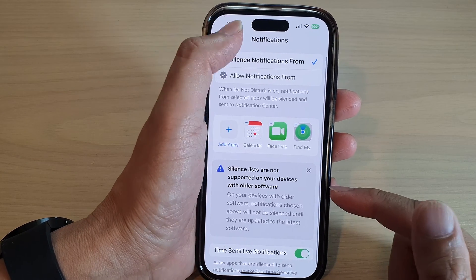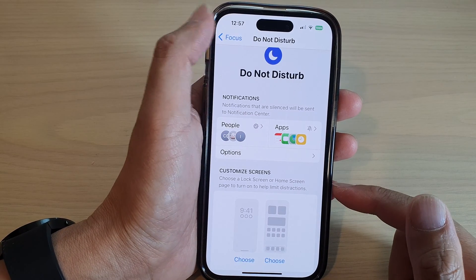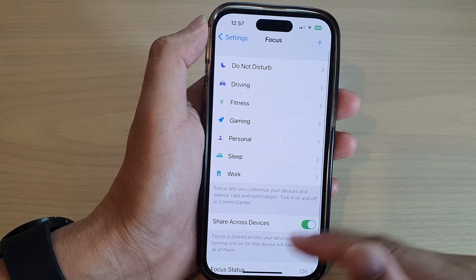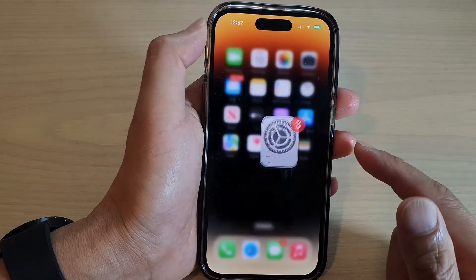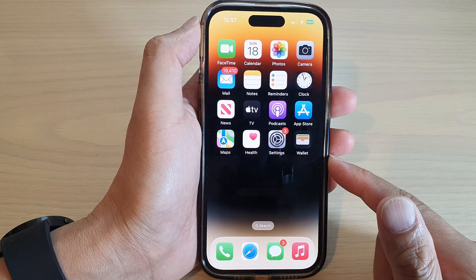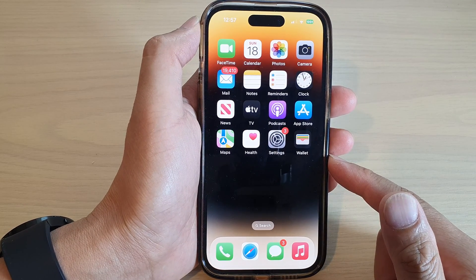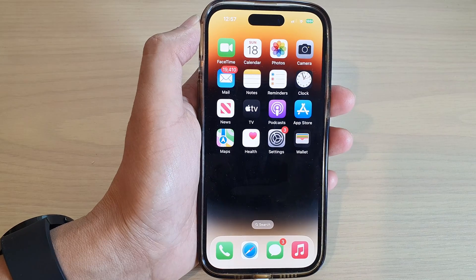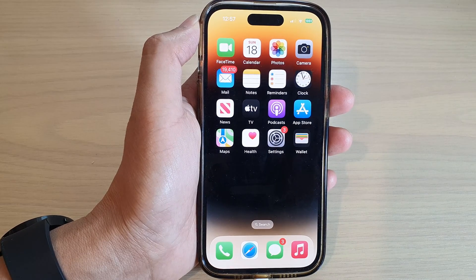That's it! Finally, you can go back and swipe up to go back to the home screen. Thank you for watching this video — please subscribe to my channel for more videos.